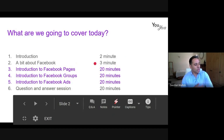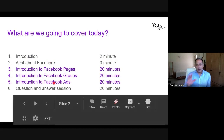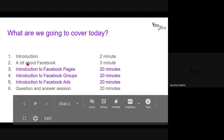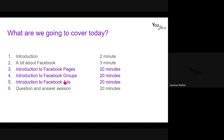We're going to be covering a couple of bits and pieces today. Mainly we're going to be focusing around the Facebook aspect of exactly what we're doing and how we're doing it. We're going to do a little introduction on myself, a little bit around Facebook, an introduction to Facebook pages, Facebook groups, Facebook ads, and then finally if there are any specific questions and queries, we'll go through that in the final session.